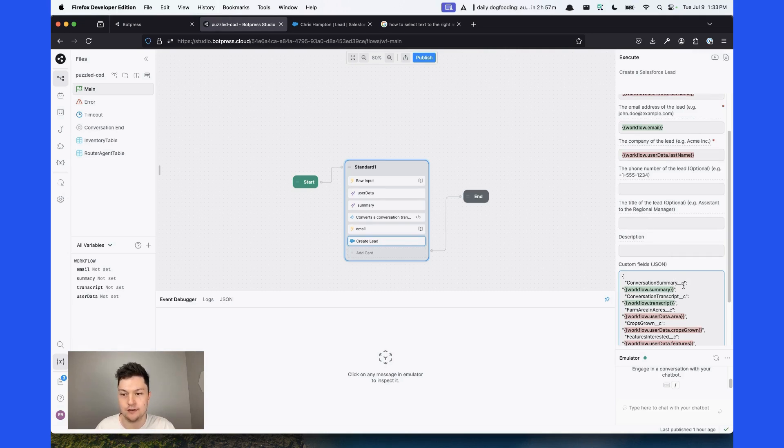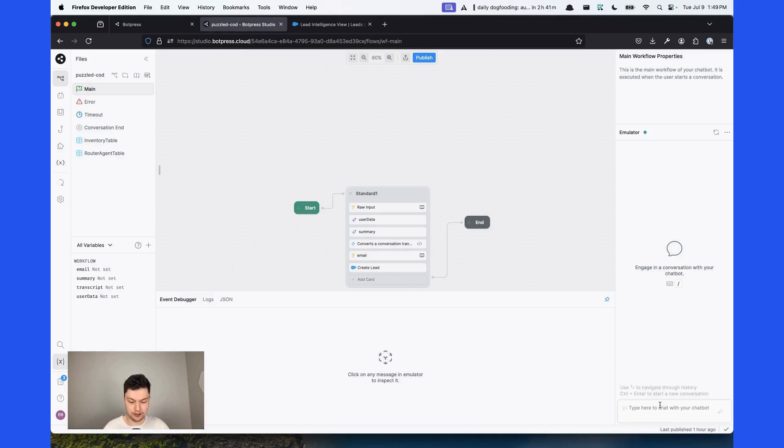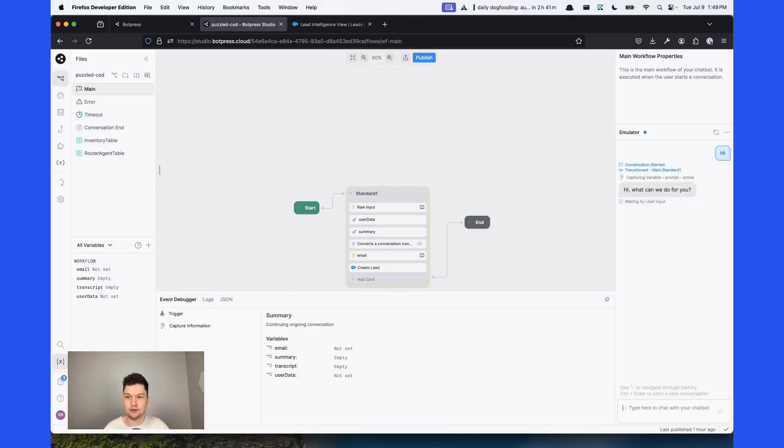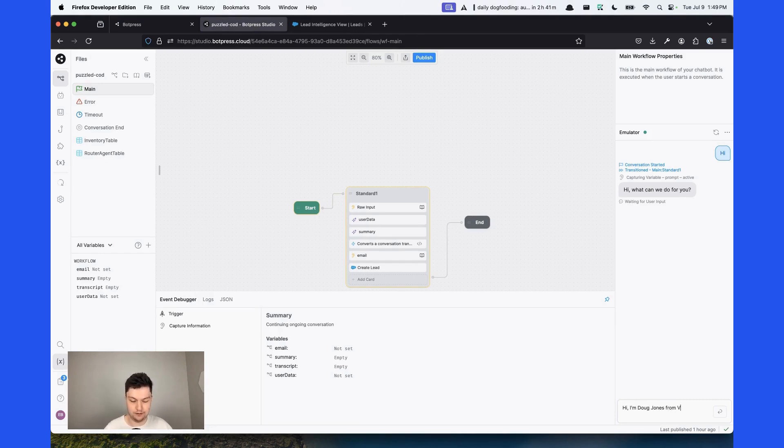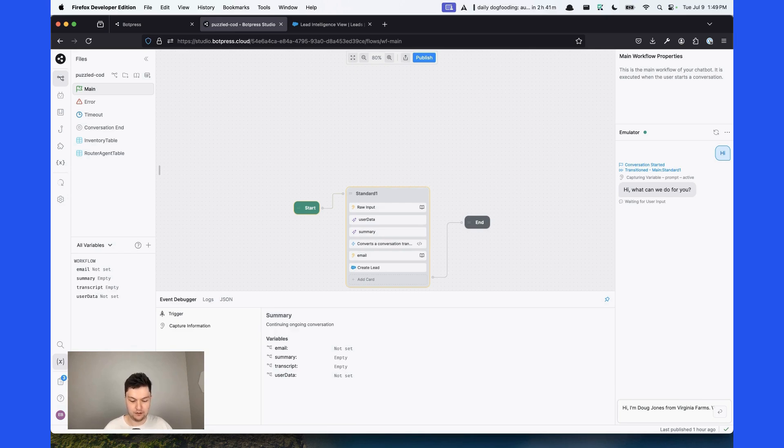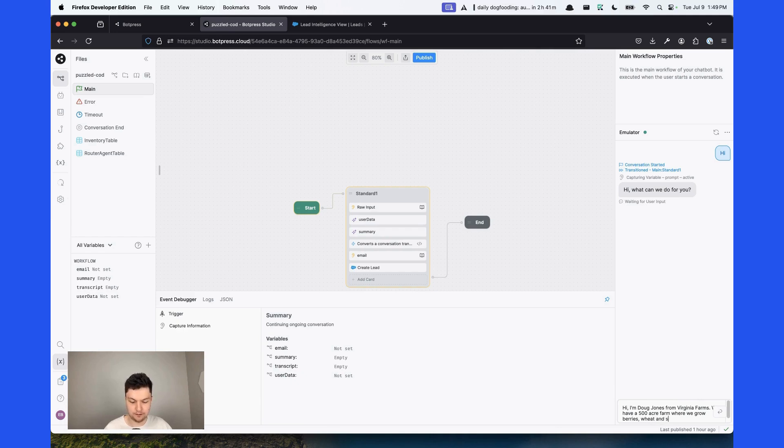Now we can test our sales bot. Let's initiate the conversation by typing in the emulator. Say hi. I'm Doug Jones from Virginia Farms. We have a 500 acre farm where we grow berries, wheat, and soil.